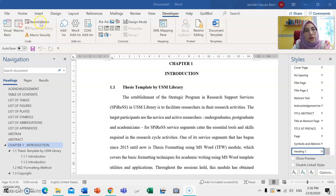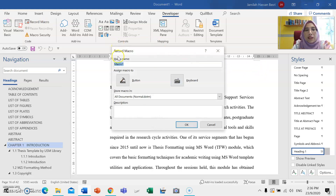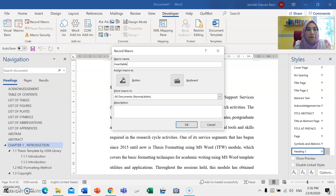Choose the Record Macro menu here. This menu will appear. Under the macro name, just rename it. For example, I would like to create the insert table menu, so that it will create a shortcut function when I want to insert a table or table figure number. Just rename the macro name to 'insert_table'.